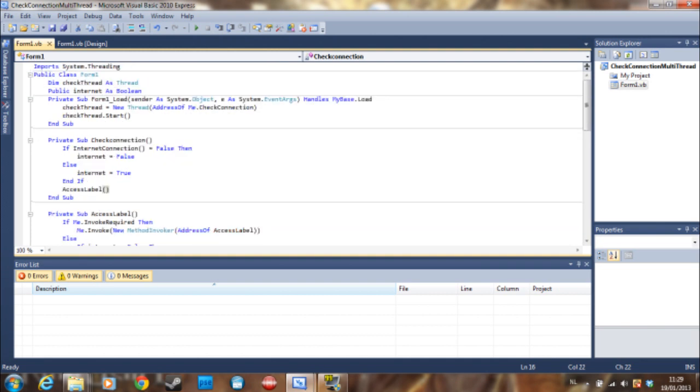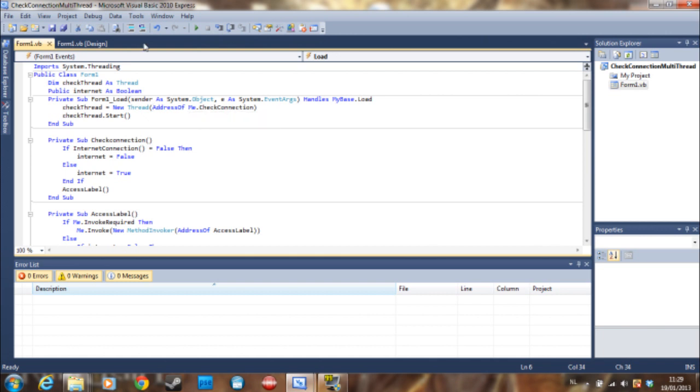So you can just say thread me dot address of me dot timer one underscore tick for example. That's just not how it works. So I'm going to cover that in the next tutorial.